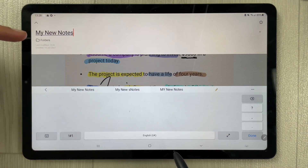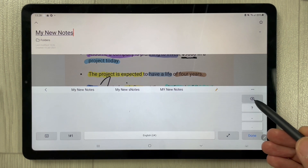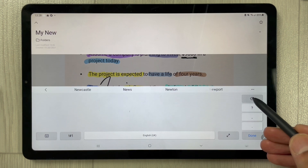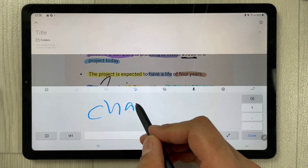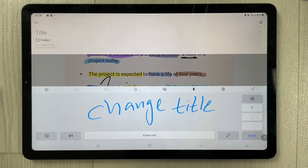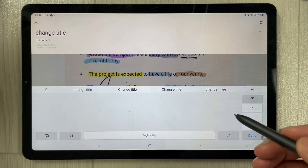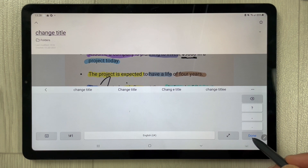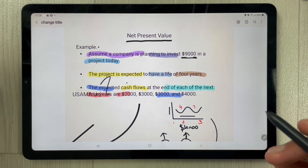If you want to remove it, you can easily do so — there is a backspace here. You can remove and change the title. It will automatically recognize your handwriting. Once you are finished, press the Done button. You can see the title is now changed.